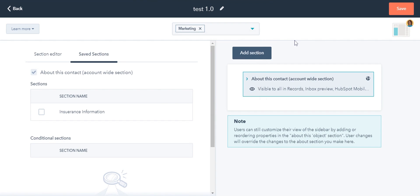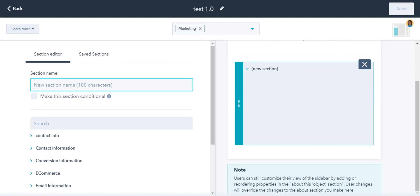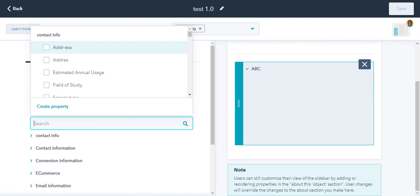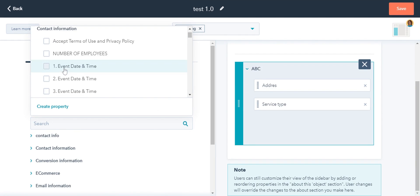Next, create and edit the sections for this specific team view. Click Add Section, give it a name, and then add properties to it.